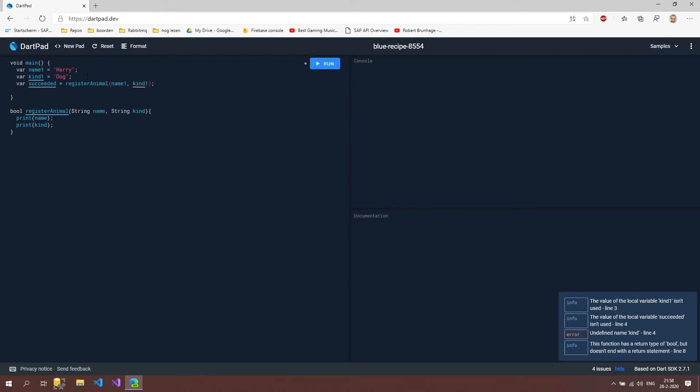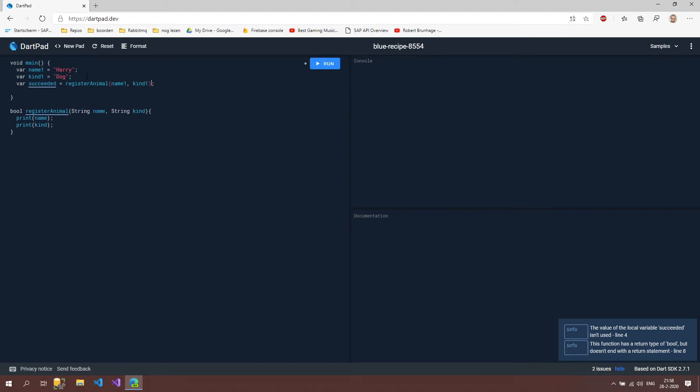We're going to give in these two values. Let's take a look - oh, I forgot the one. When we do that, then we're also going to print this succeeded.